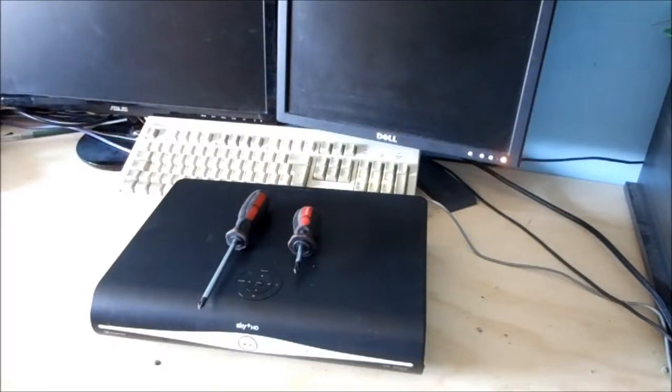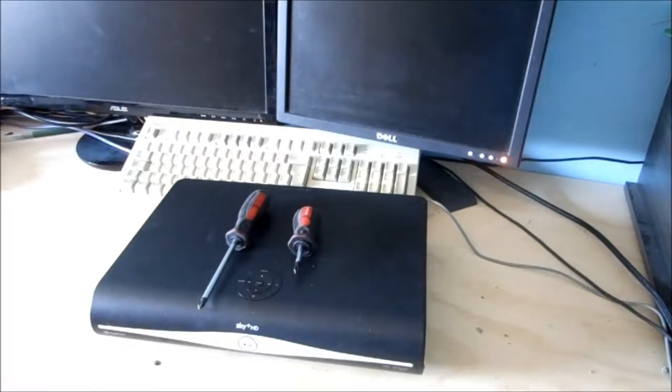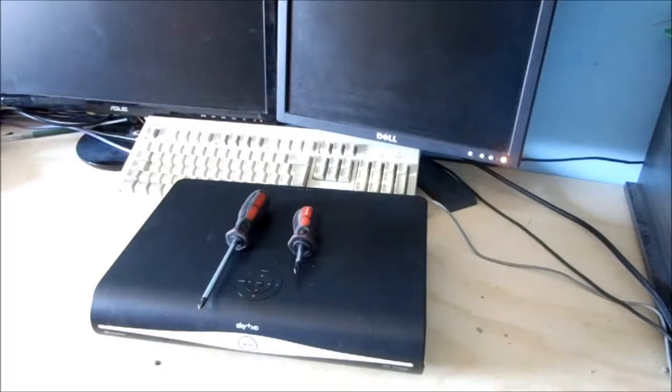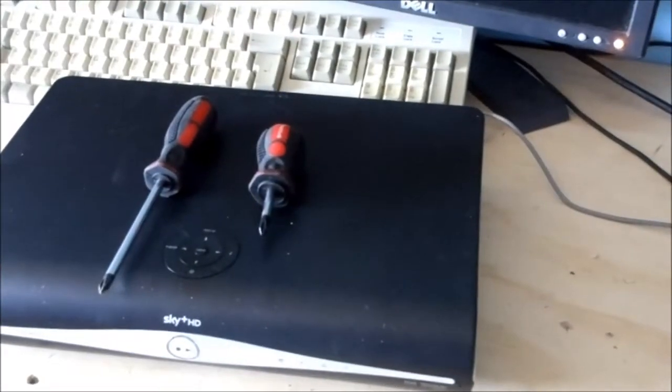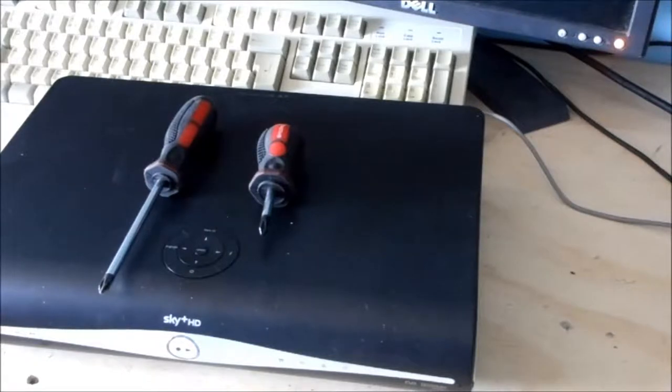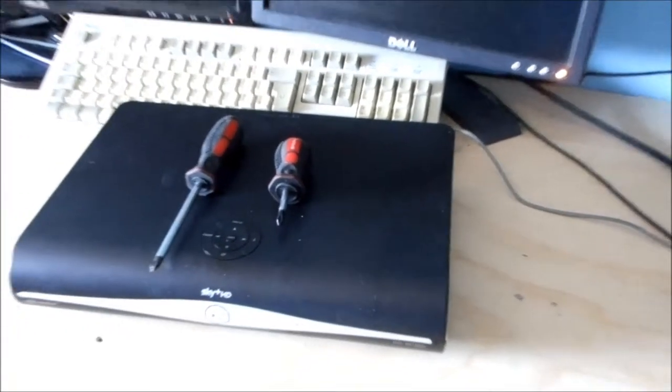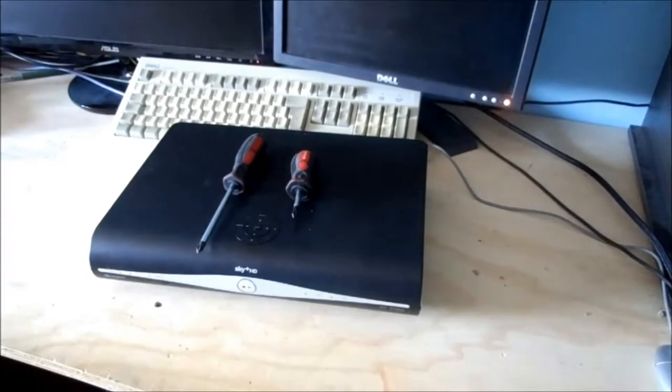Hello and welcome. Today we'll be recovering a hard drive from a SKY HD box. I got this for free from a friend of a friend and they decided these things aren't that useful anymore, unless you have SKY which we don't, so really all you can do with it nowadays is recover the hard drive.